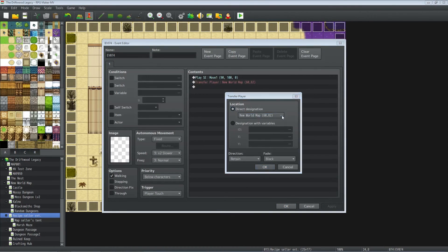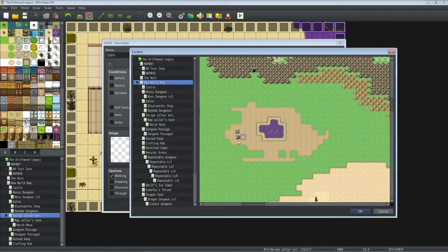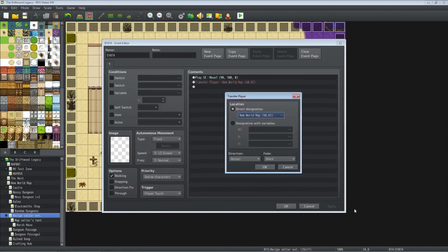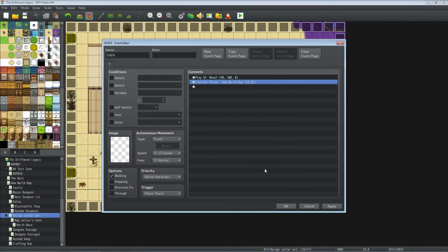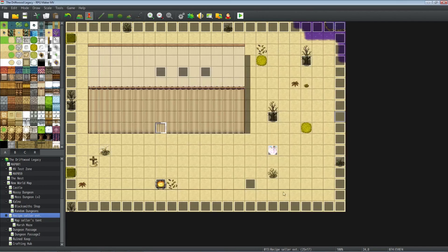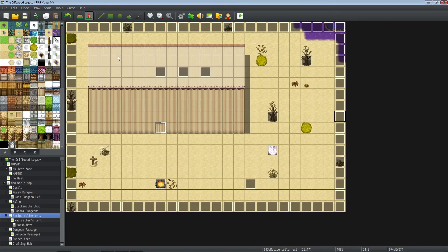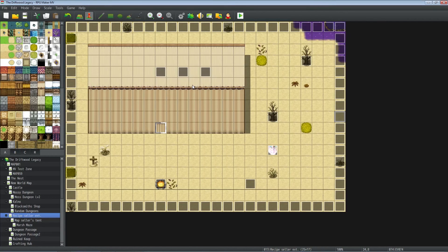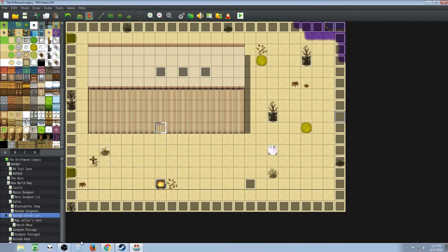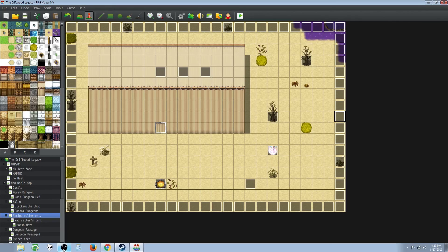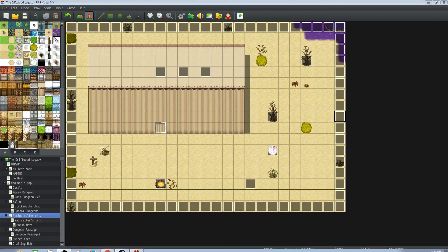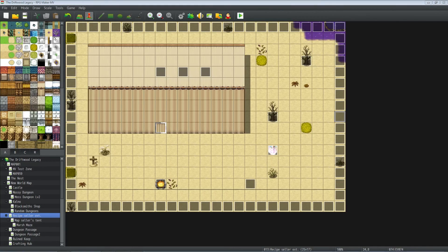And that's basically it. So this is how you would handle a multi-pass type event thing. Leeloo Dallas multi-pass. Thank you guys so much for watching. If you enjoyed this tutorial, please give it a thumbs up, like, favorite, share, and subscribe if you haven't already. If you have any special requests, put them in the comments below. I'll get to them as soon as I can.